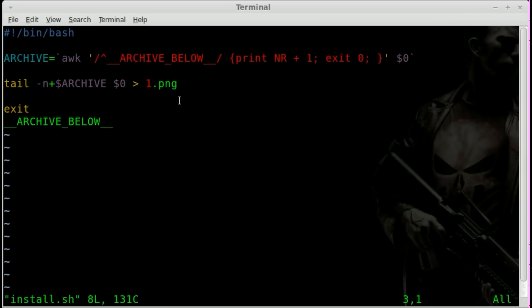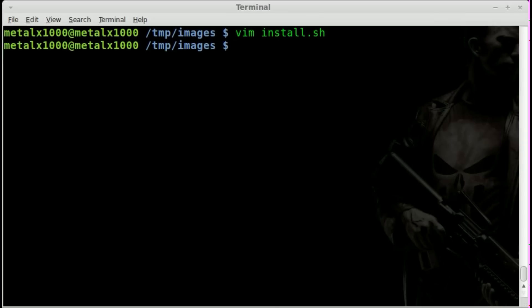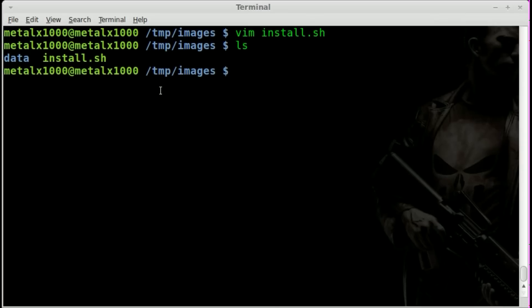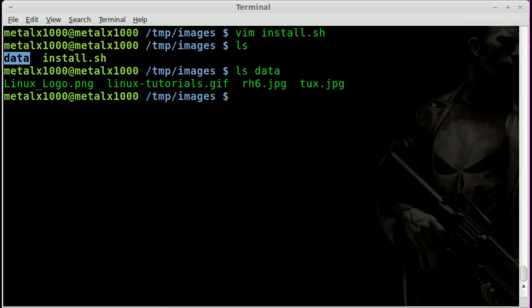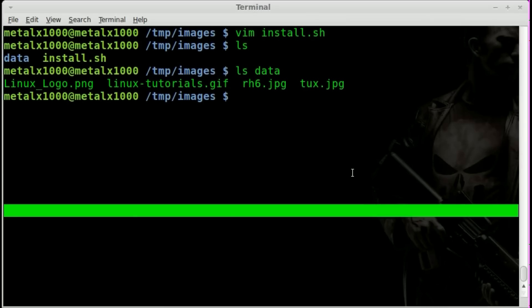Let's create our zip file first so that we have something to put into this script that we can extract. If I list out what I have here, you can see I have a folder called data, and if I list out what's inside data, I've got four images: a PNG, a GIF, and two JPEG images. Let's package all those up into a tar zip file.